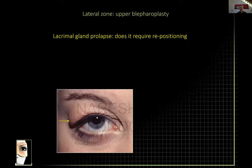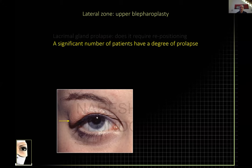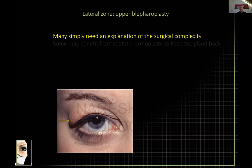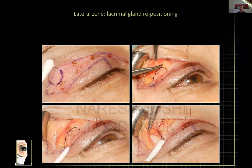Lastly — lacrimal gland. If you see a lot of swelling in the lateral third, think: is this lacrimal gland prolapse? A huge number of patients, especially with functional dermatochalasis, pseudoptosis, will have a degree of lacrimal gland prolapse. You don't have to fix every lacrimal gland prolapse — unless you're super confident about doing the surgery, simply explain that there's a bit of puffiness and you'll do septal thermoplasty or orbicularis removal so it'll be a little softer but won't be completely gone.